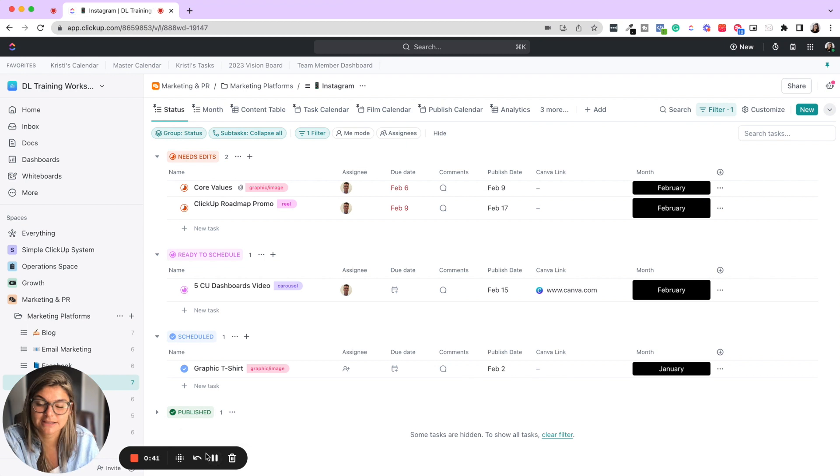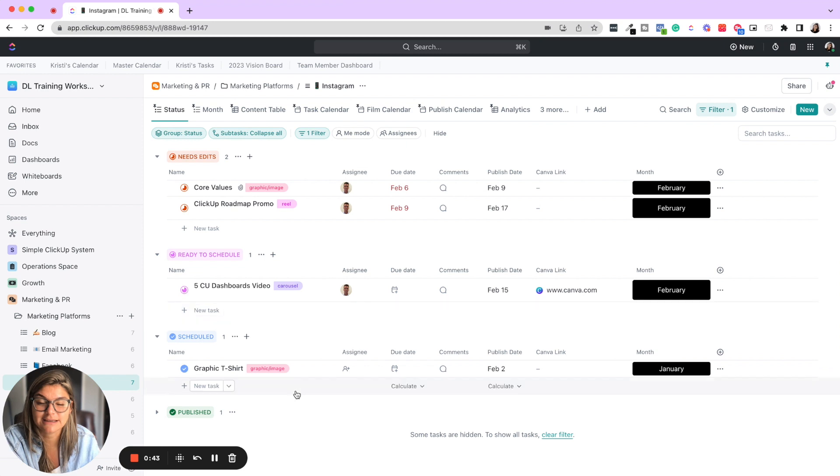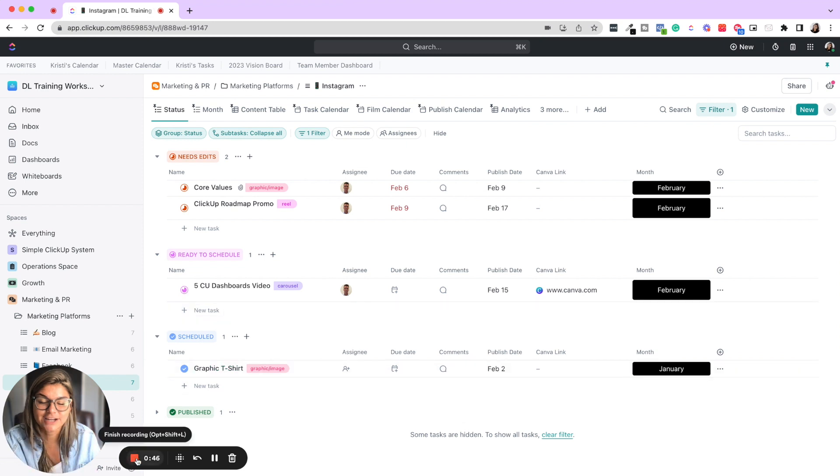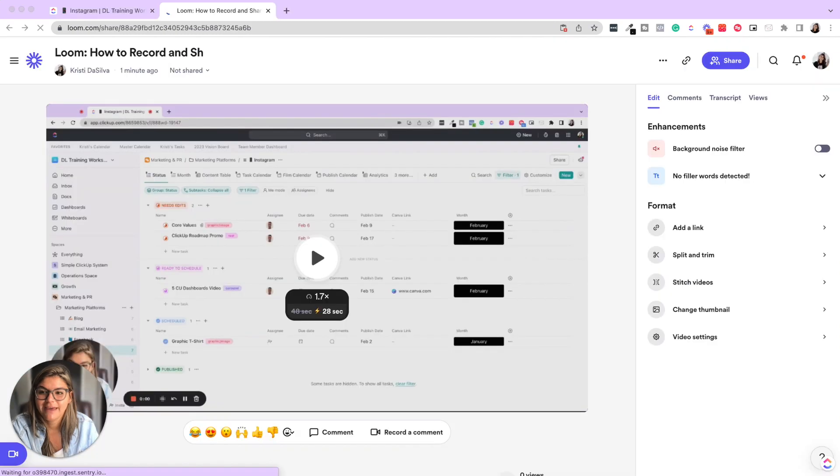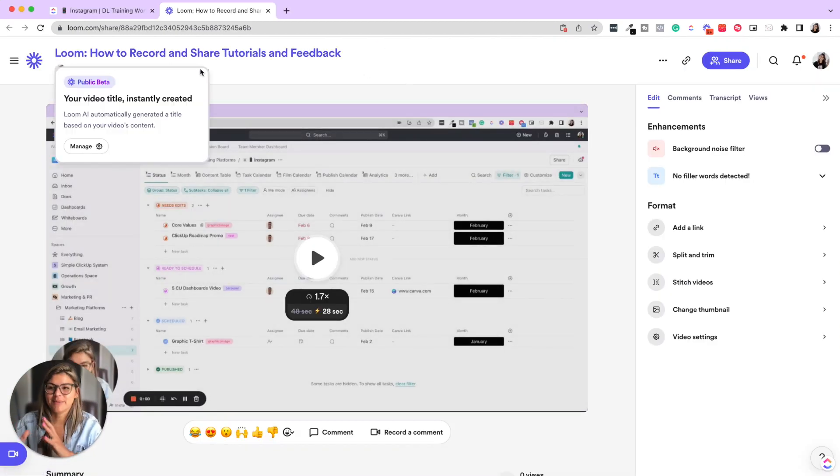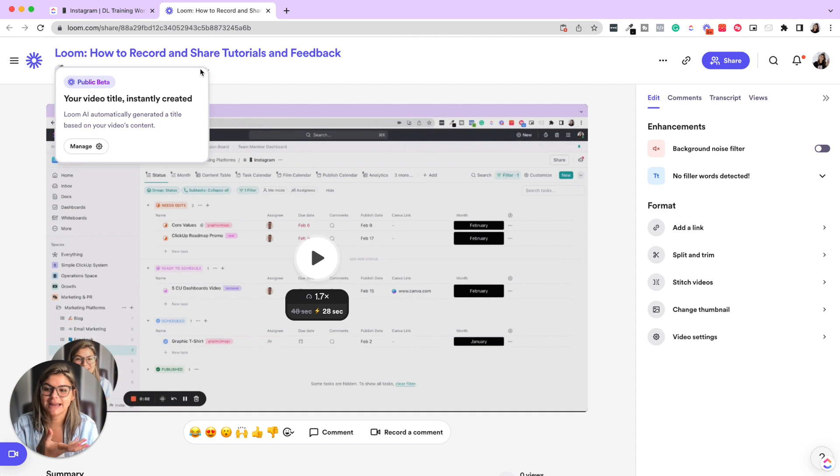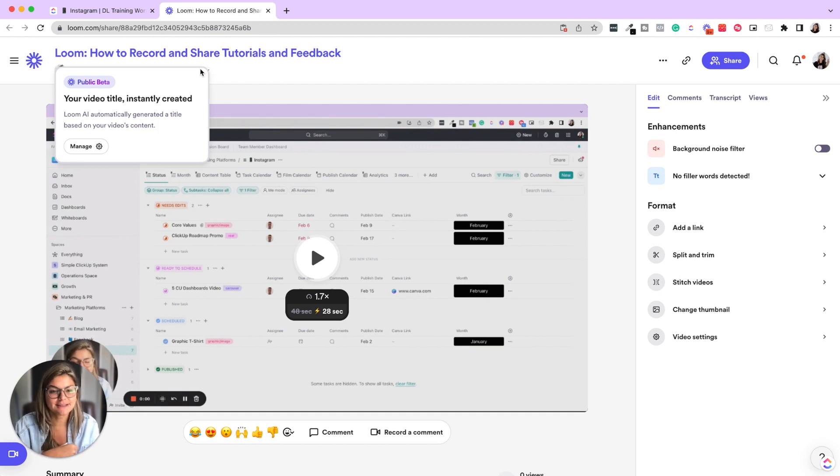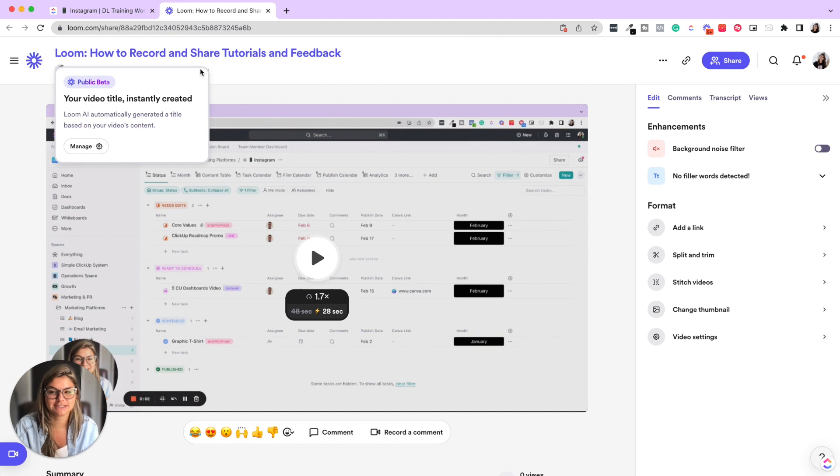And then once you go ahead and finish the tutorial, the feedback, whatever you are looming, you just click the stop button. And then you have the page that you go to, which is like now the page where you can share this link, split and trim, which you're going to go through those things in a second.